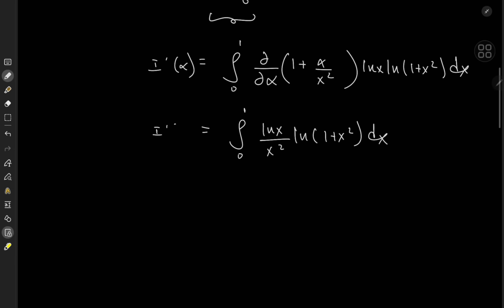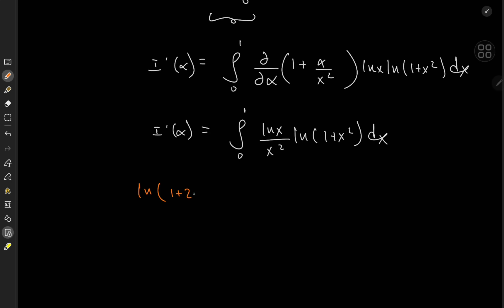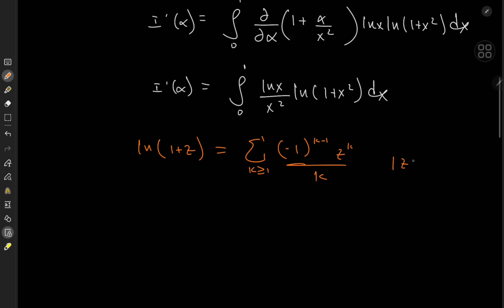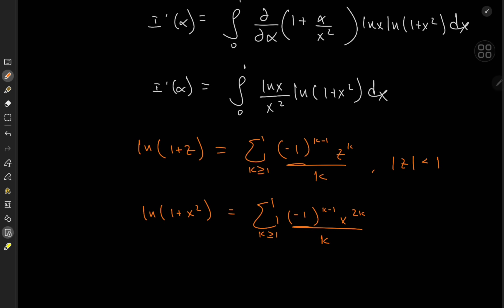We'll recall the use of one of my favorite tricks — the geometric series. We can integrate to get the series expansion for the logarithm: log(1 plus z) equals the sum over k of (negative 1 to the k minus 1) times z to the k, over k. This is valid for the absolute value of z less than 1, which is clearly satisfied for z equal to x squared on our interval of integration. So log(1 plus x squared) equals the sum over k from 1 to infinity of (negative 1 to the k minus 1) times x to the 2k over k.